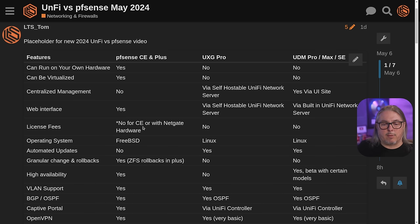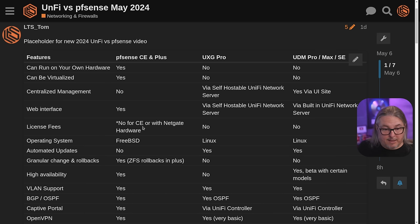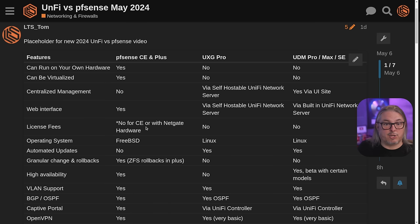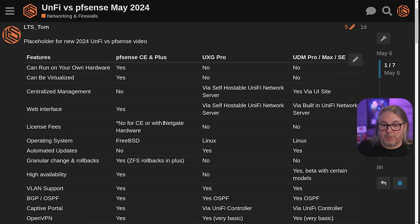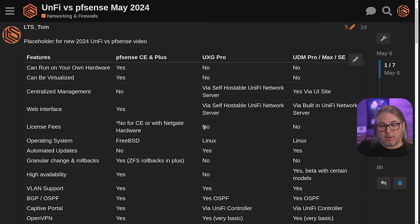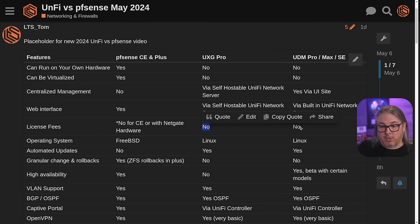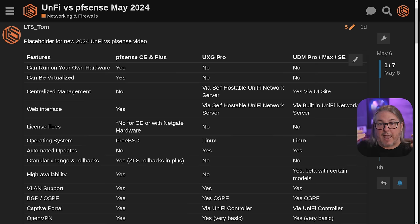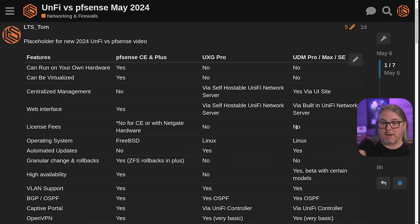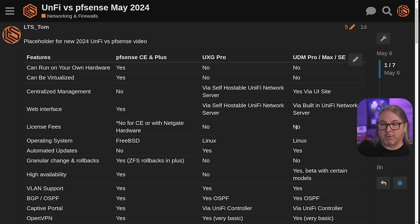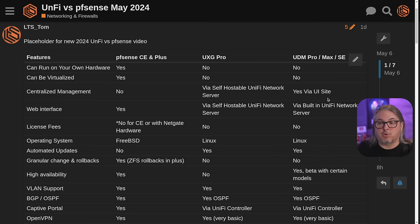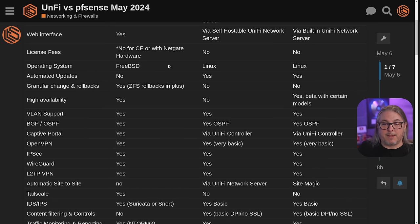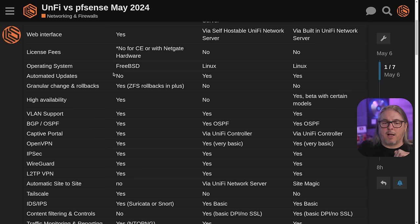Let's talk about license fees. If you buy Netgate hardware, there are no license fees for the Netgate. If you'd like to buy the Netgate pfSense Plus and not just use the free community edition or CE, there's no license fee. There are no fees for the UXG Pro or the UDM series. There's no license fees with the built-in controller that comes with the hardware as well. Moving down to operating system, FreeBSD versus Linux.